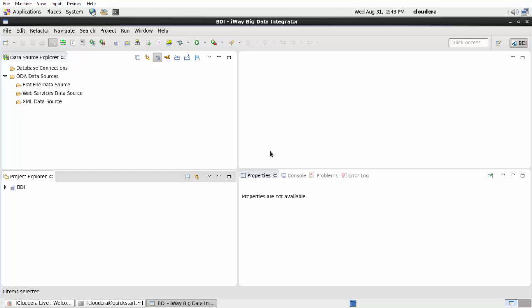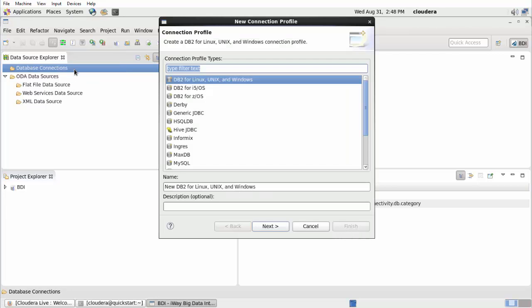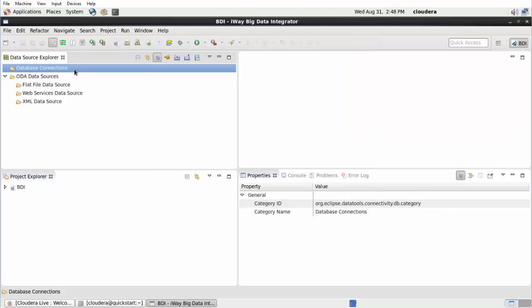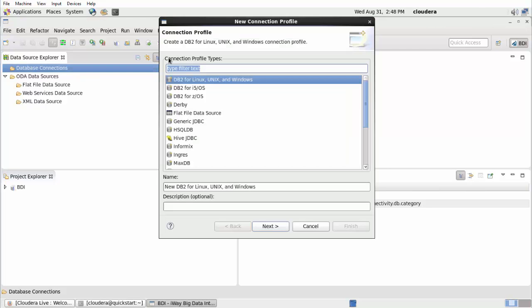To configure a new Hive database connection, in the Data Source Explorer tab, right-click Database Connections and select New from the context menu. You can also click the New Connection Profile icon in the Data Source Explorer tab. The New Connection Profile wizard opens.